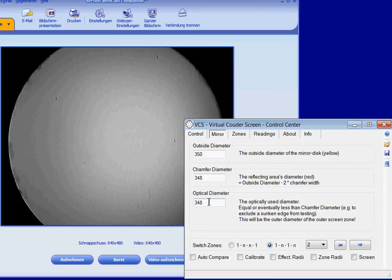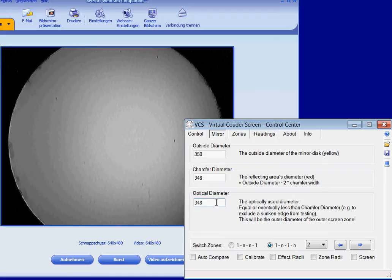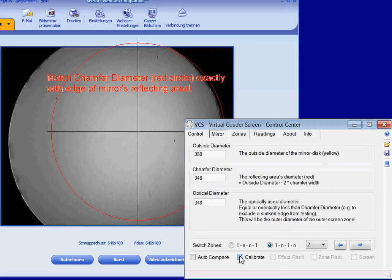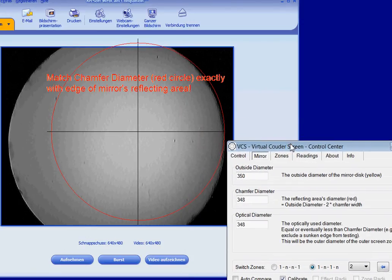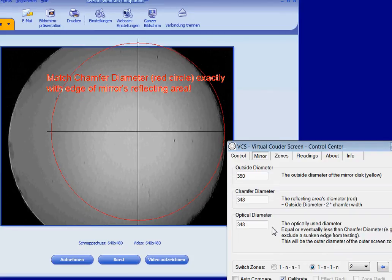Next we have to calibrate the Couder screen above the Foucault shadowgram. I activate calibrate. Now we see the chamfer diameter as a red circle. This circle has to match the mirror's reflecting area exactly.